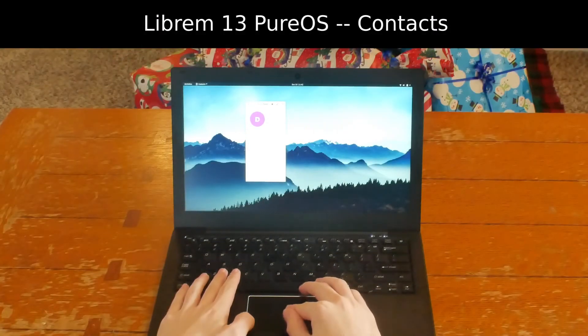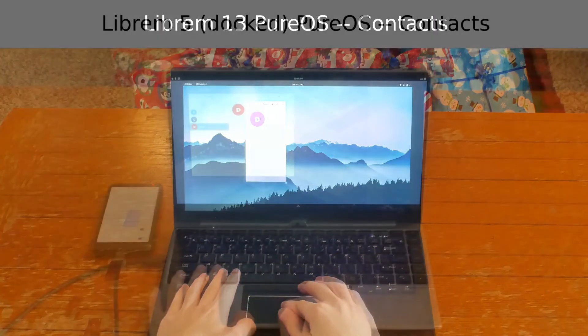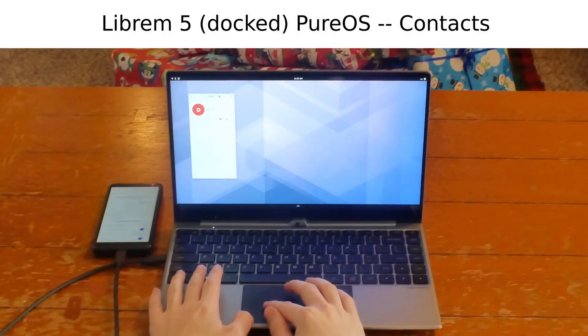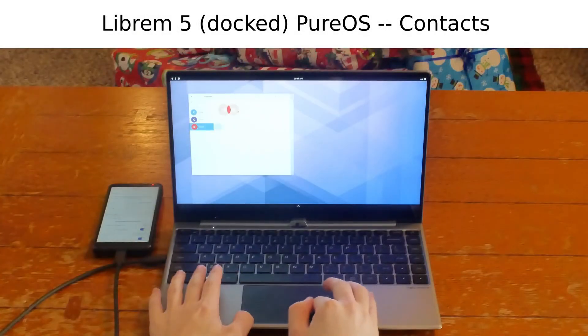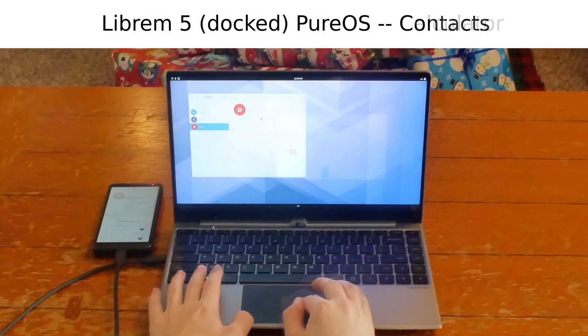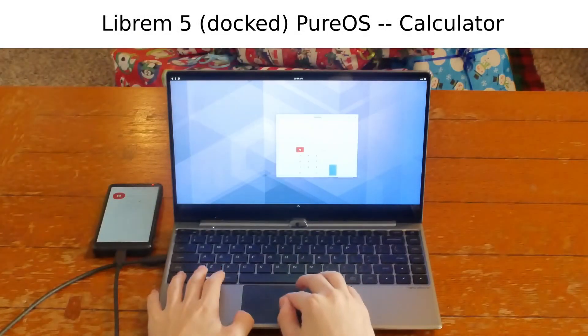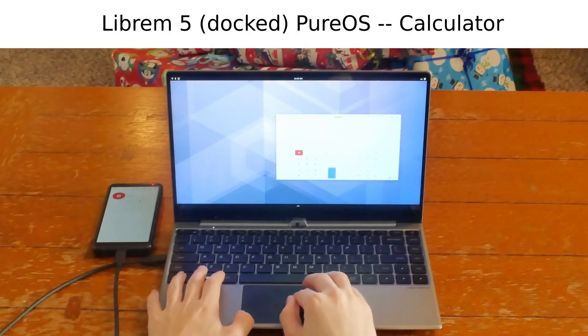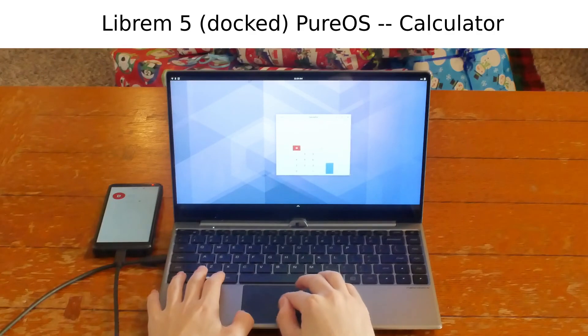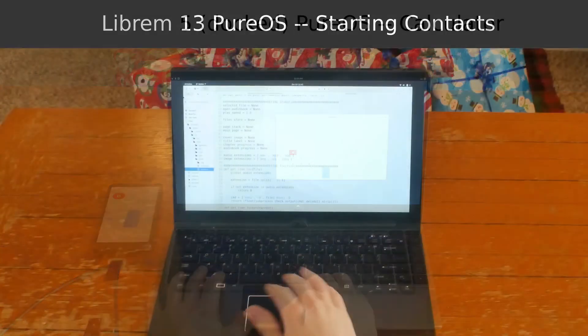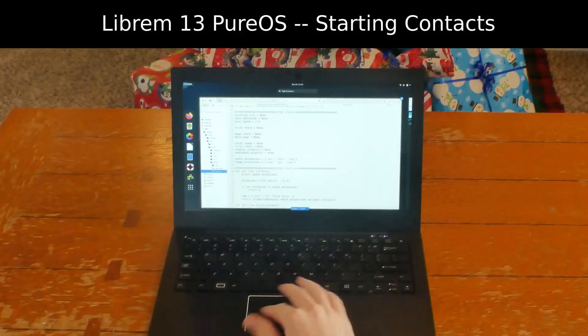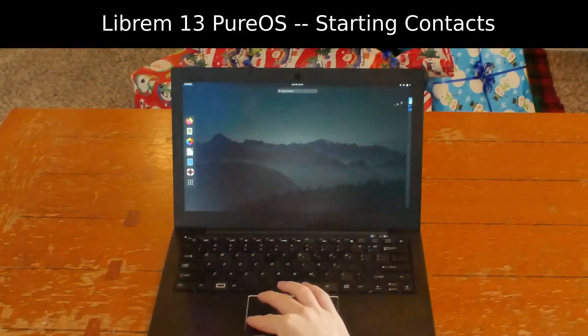Enjoy the rich software landscape of thousands of programs built by generations of software enthusiasts and professionals, with source code ready for you to modify and share. With PureOS, you don't have to port applications to the Librem 5 phone.